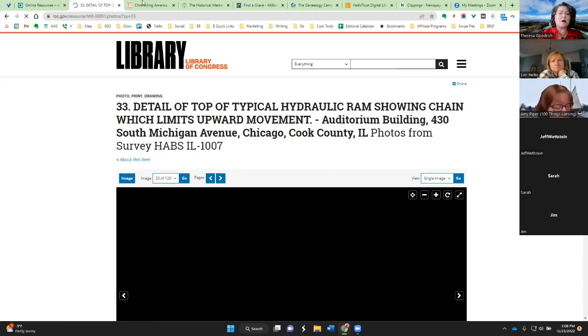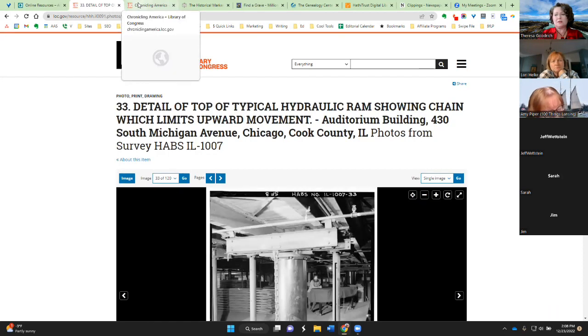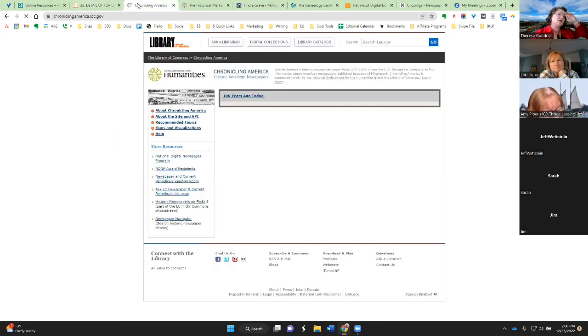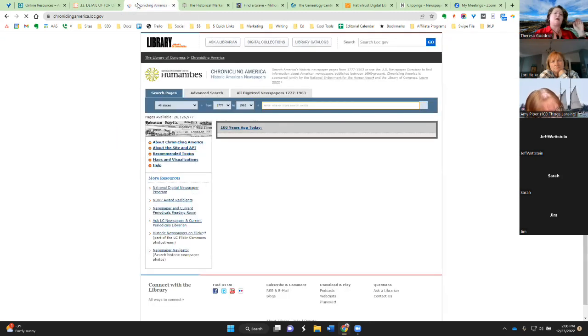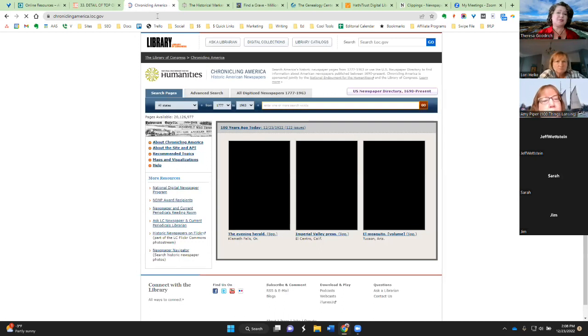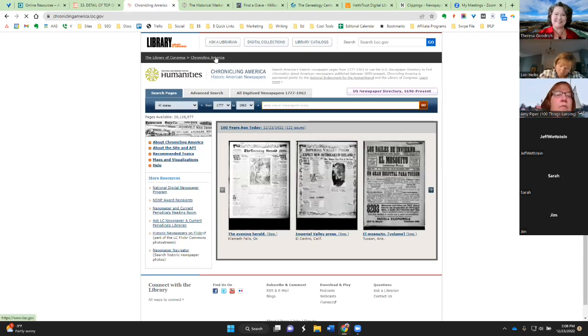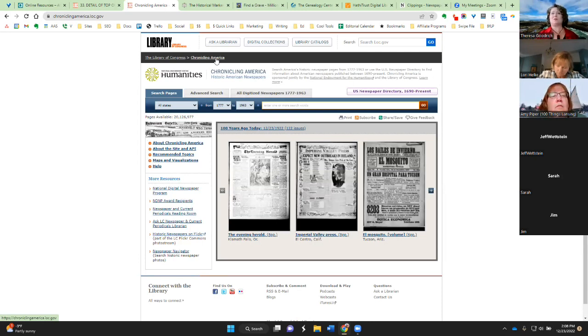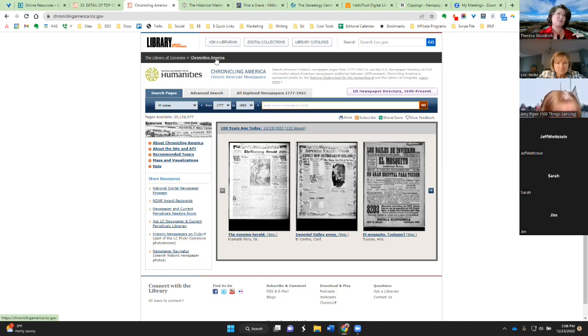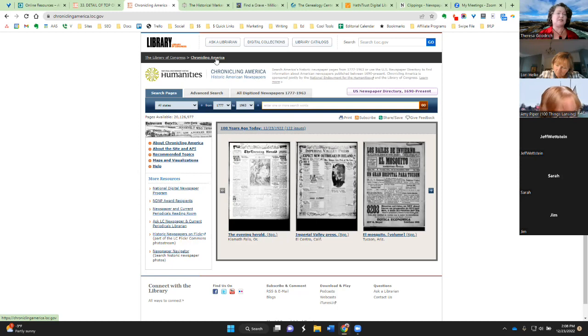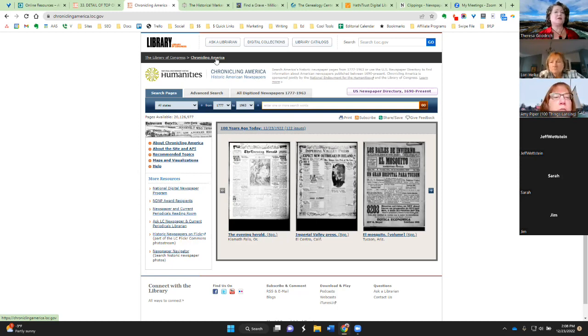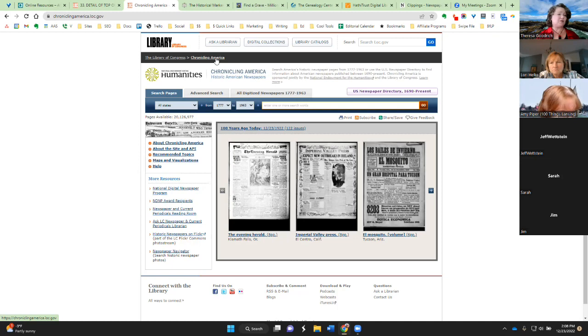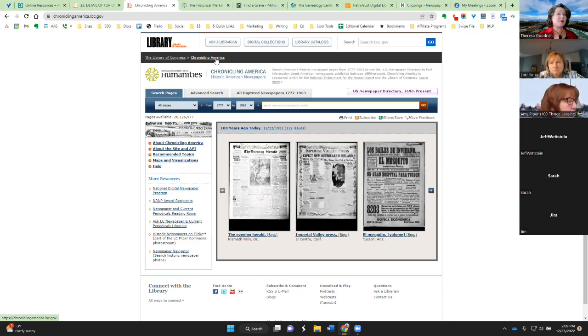Also from the Library of Congress is Chronicling America. This is, they have digitized newspapers from 1777 to 1963. So this is a fantastic place to find original primary source information. For example, when I was researching the Palmer House Hilton, there's this legend that the Palmer House was built and then burned. It was built 13 days, or opened 13 days before the Great Chicago Fire. Now, it was a wedding gift from Potter Palmer to his wife, Bertha Palmer. And now that part is true. It was a wedding gift.